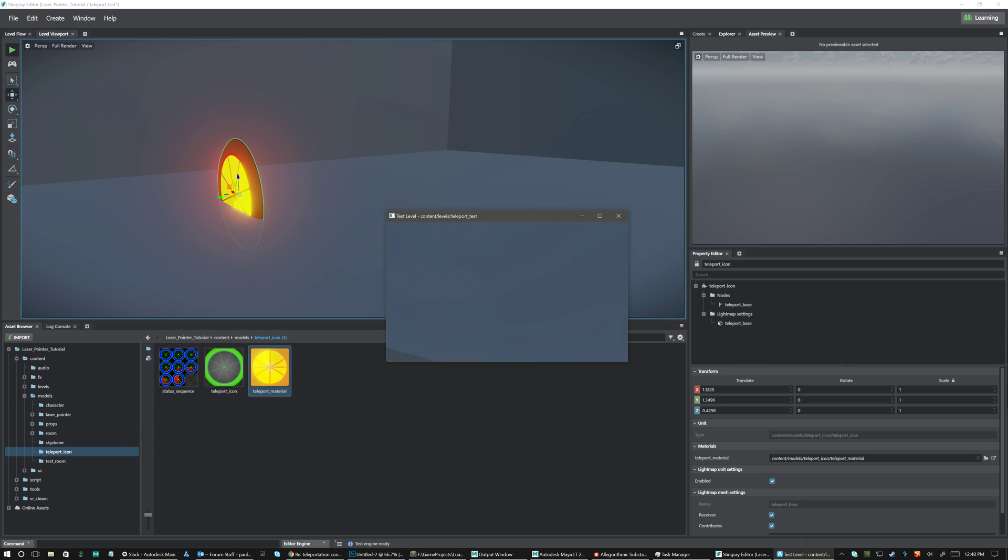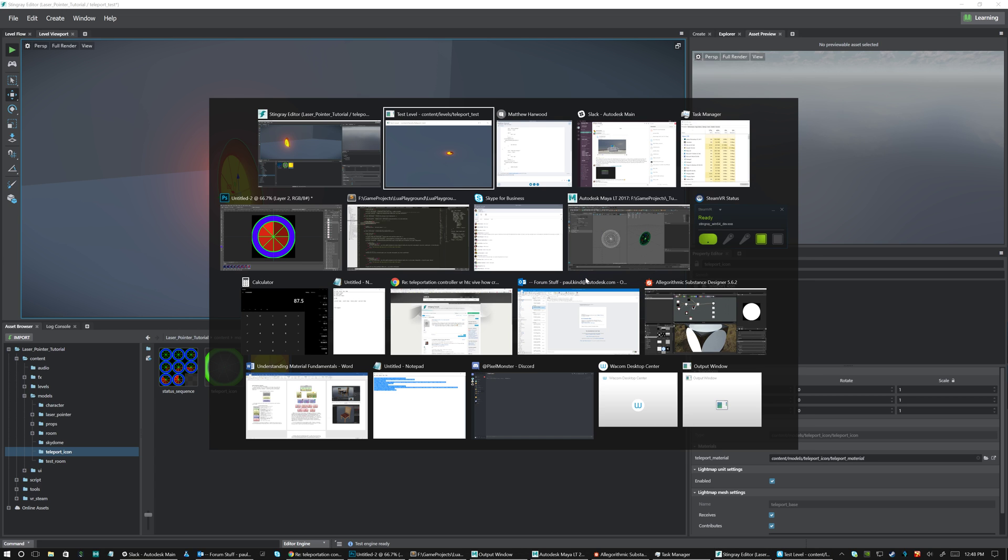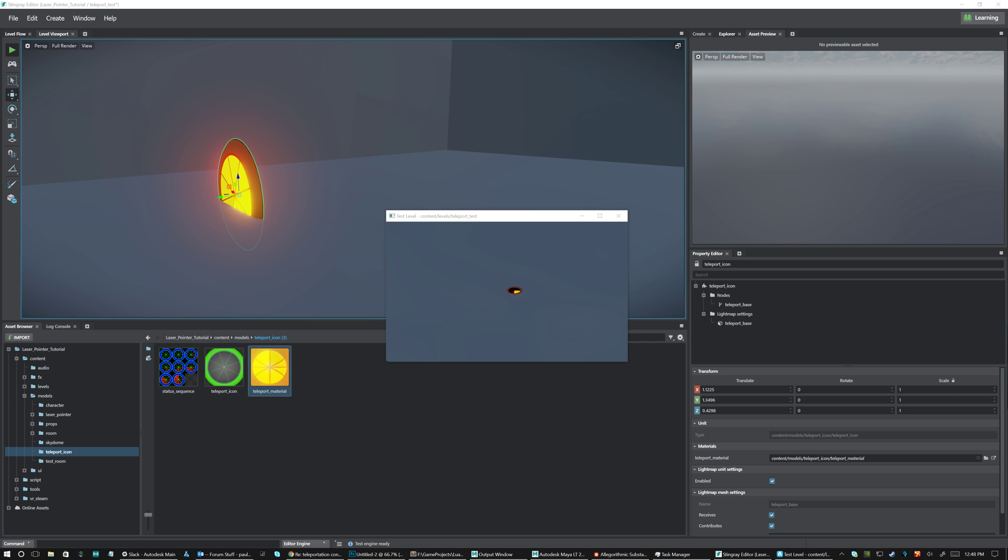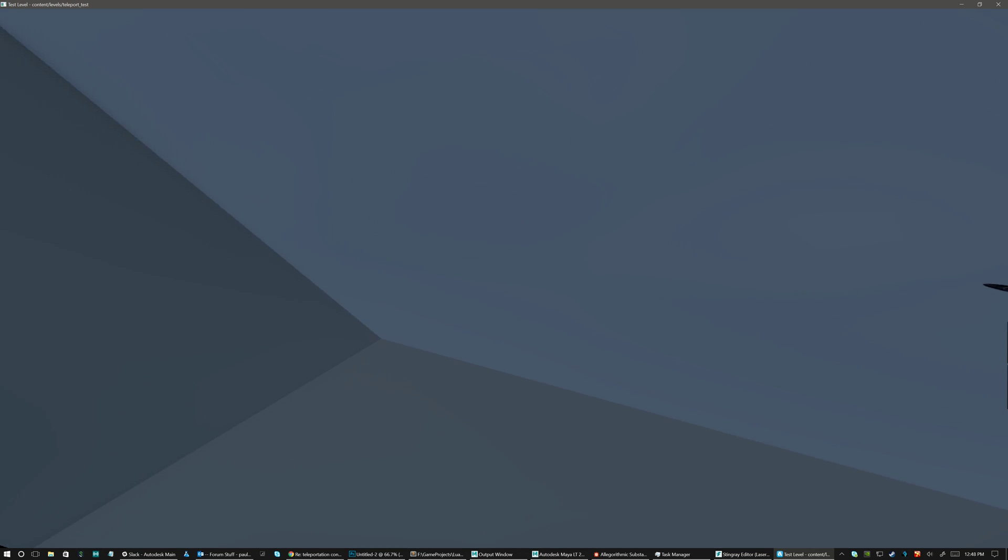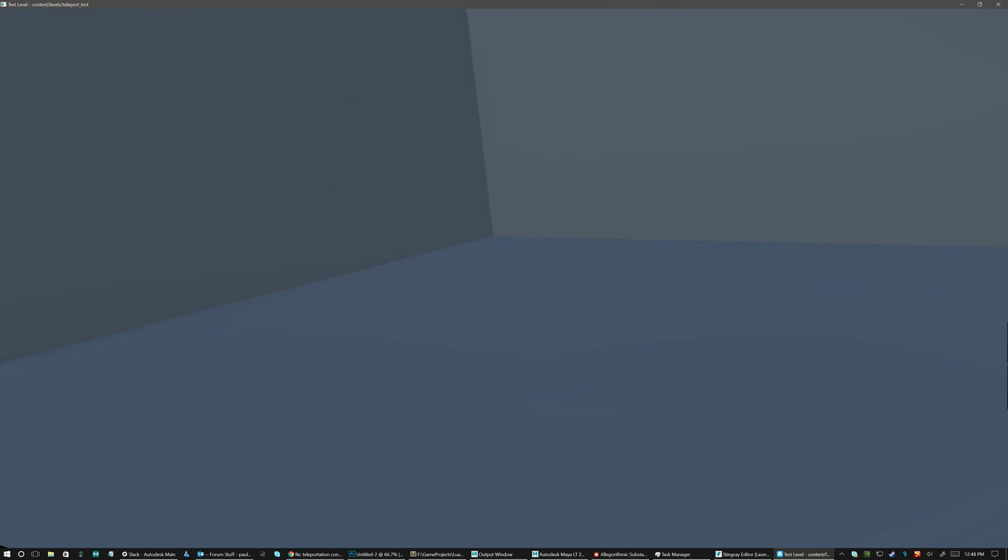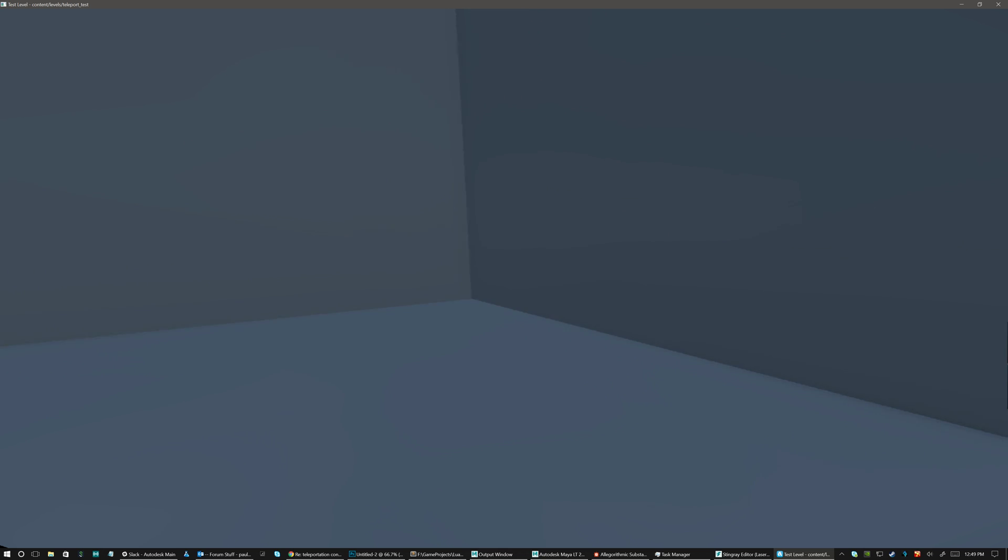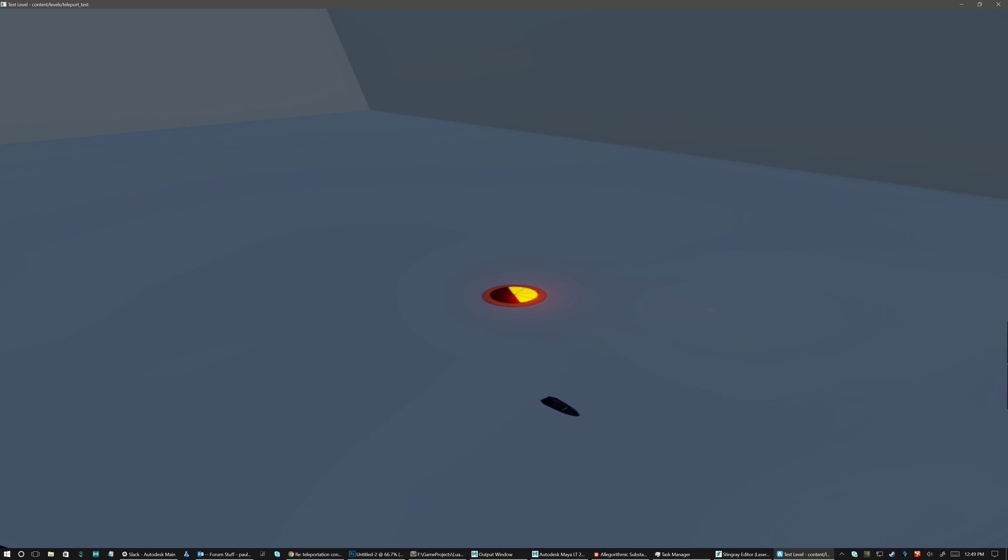So now I'm in the HMD. And I'll make this a little bigger for you so you can see it. So here I am in my little test room. So I can just kind of look at the floor. Give it a little bit of time. And I teleport. And I can look over here. Give it a little bit of time. And I teleport. And if I look at the floor. I teleport.